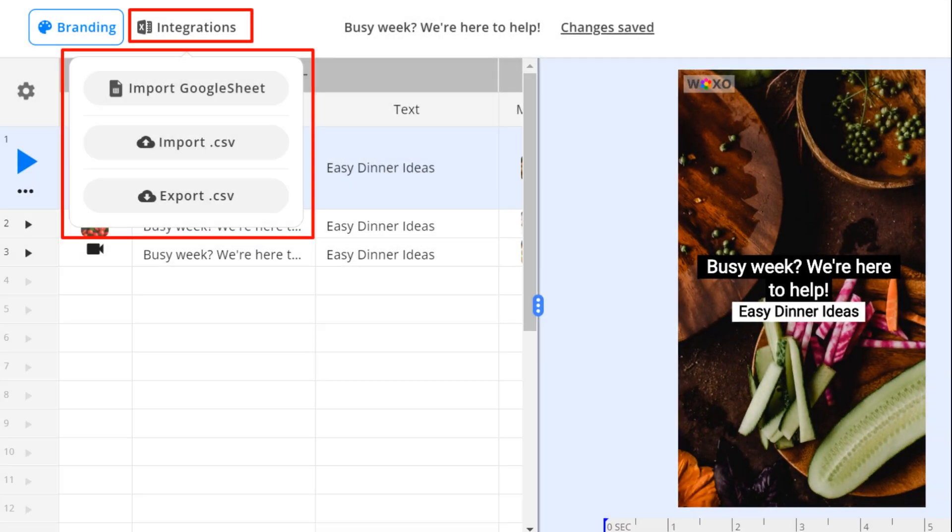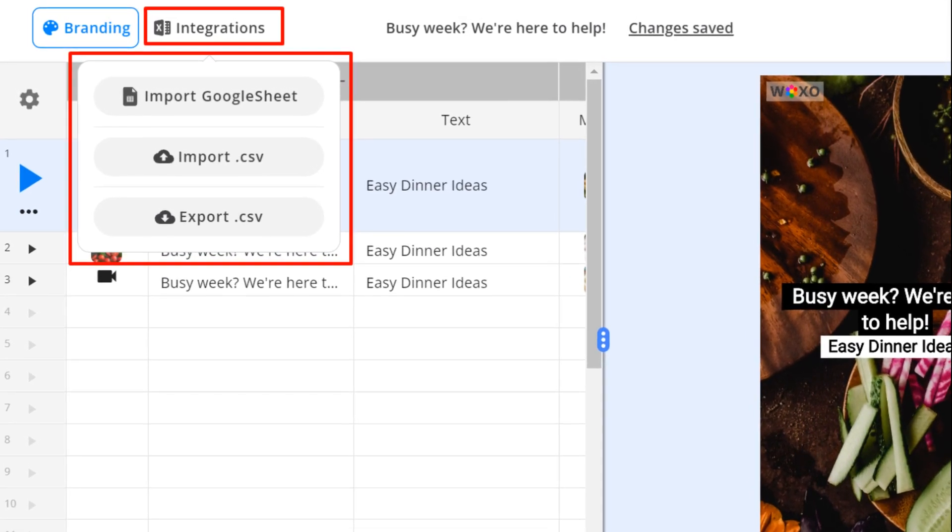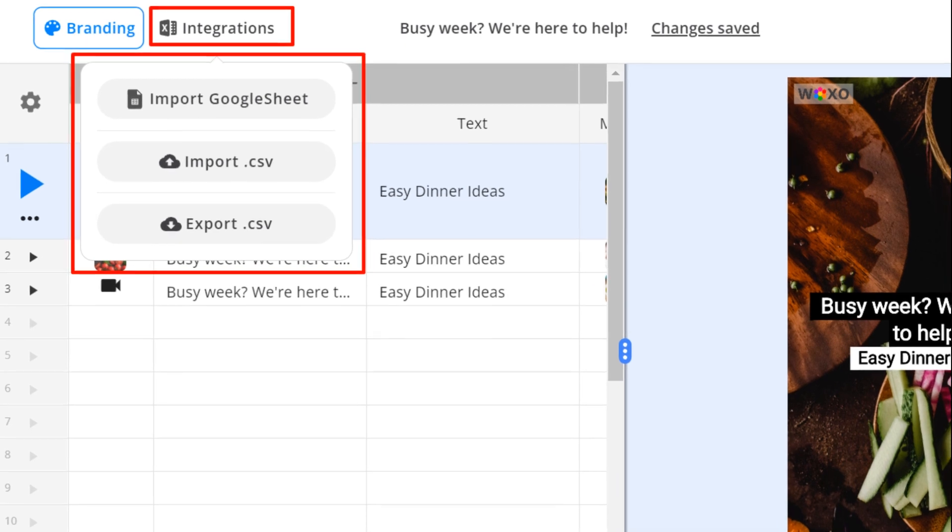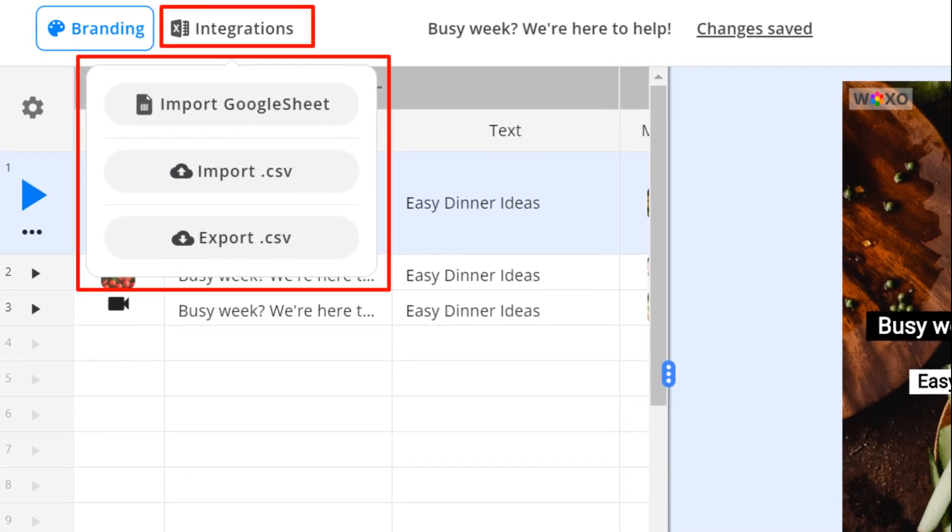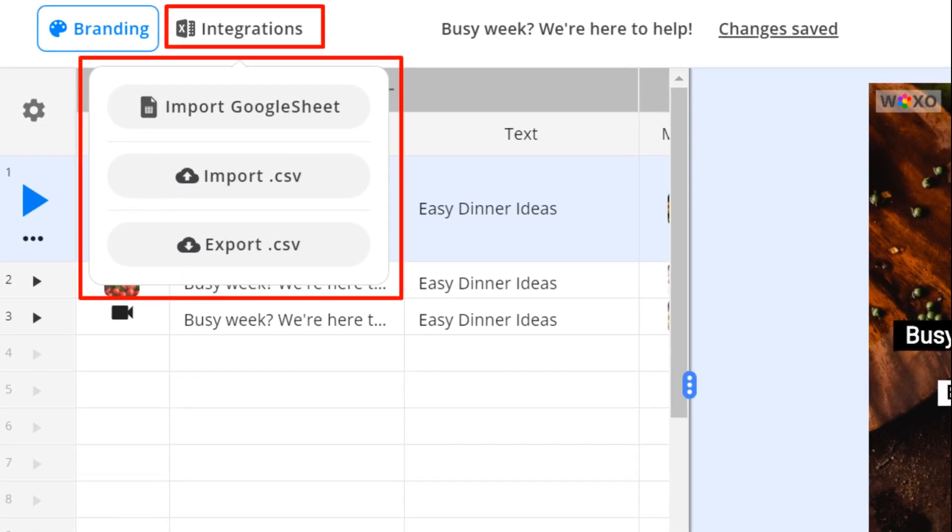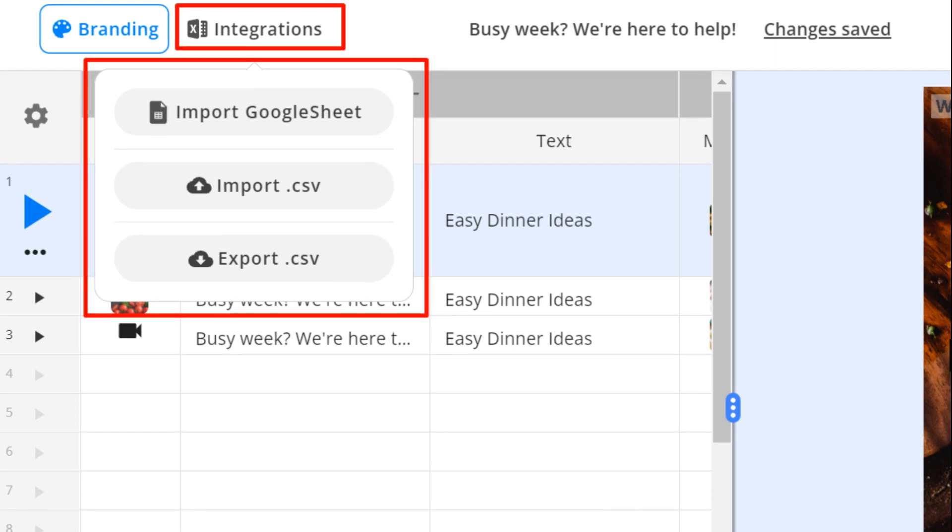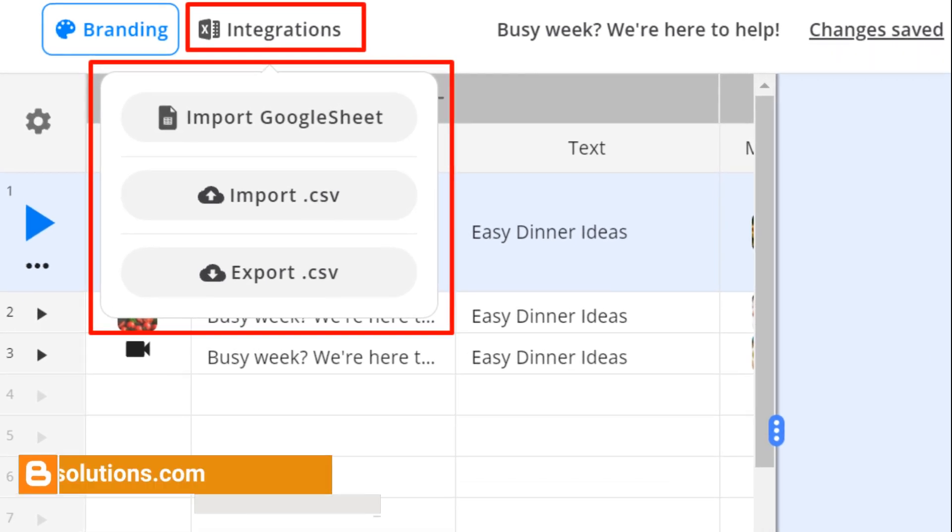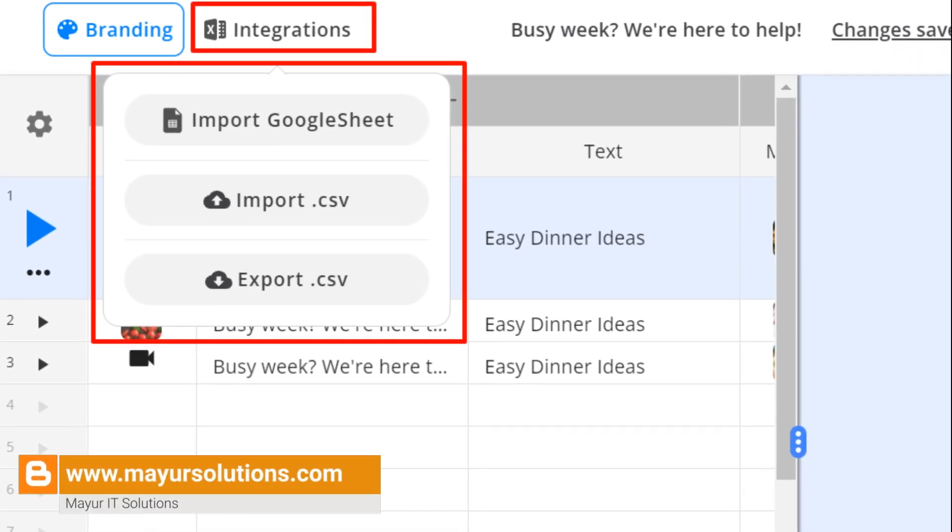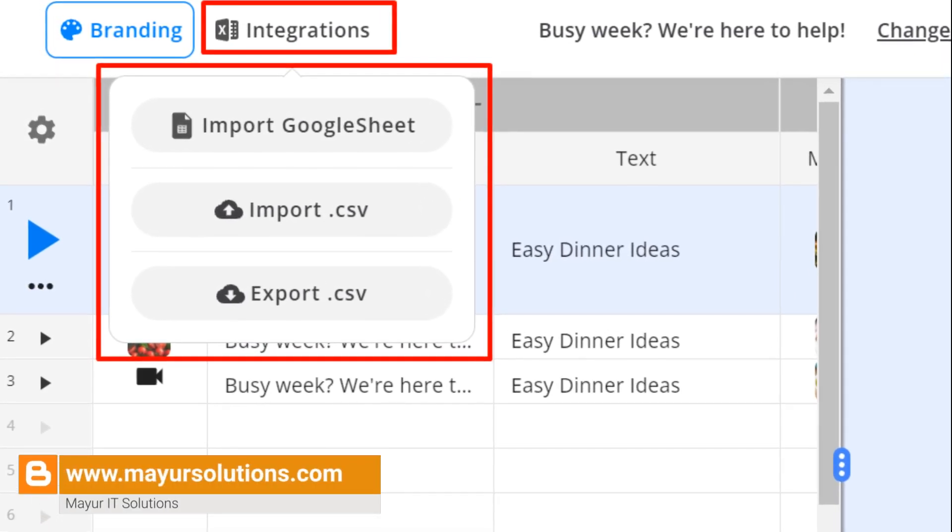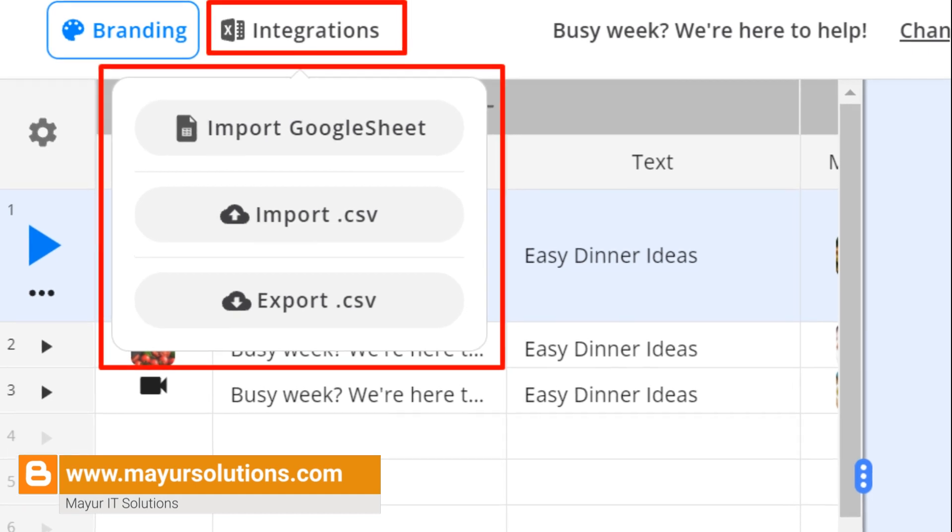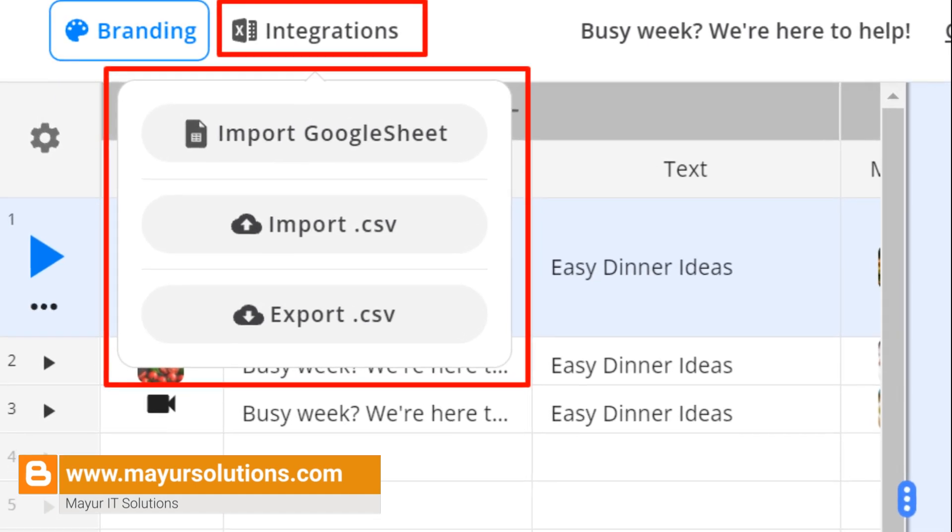Integrations. If you want to dig deeper, there's also an integrations option as shown below. Here you will be able to export your work as a CSV and edit it directly in Excel or Google Sheets. Once you're done, just import your work as a CSV and have it ready to download, and also import a Google spreadsheet.